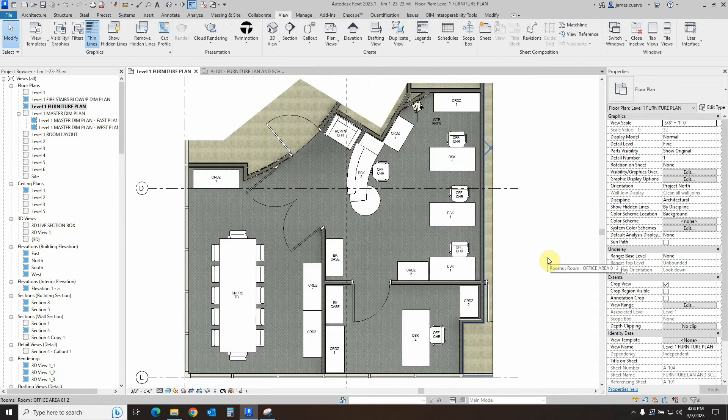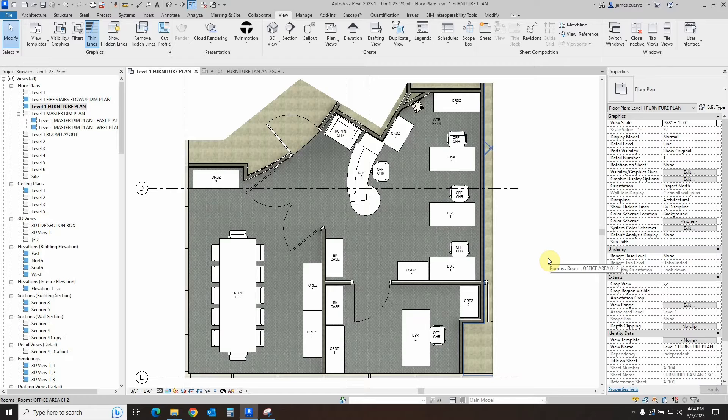As we can see here, we have a small furniture plan for which we will be making a furniture schedule.